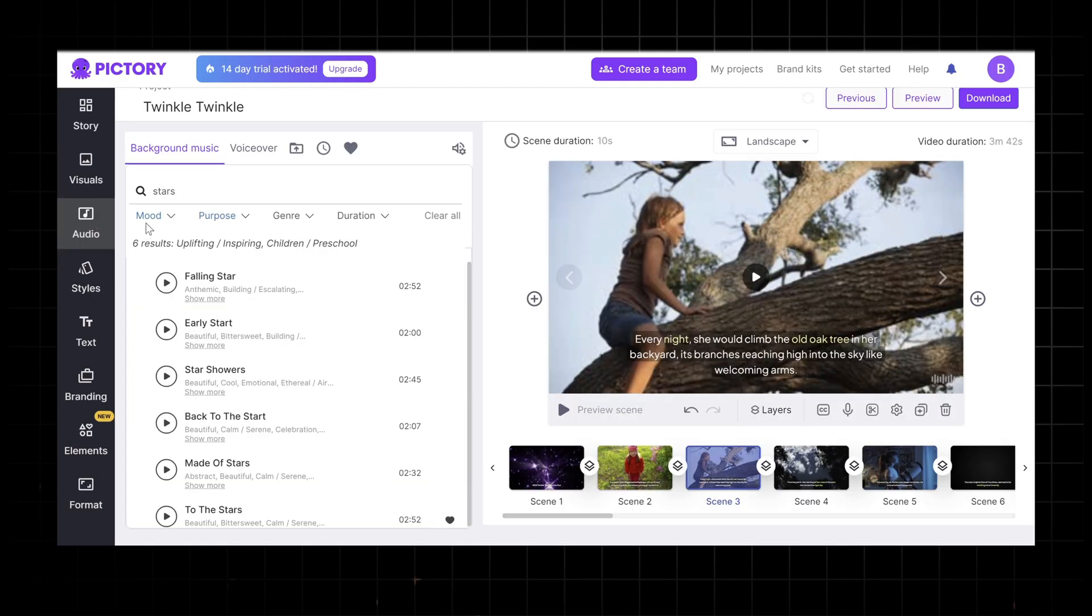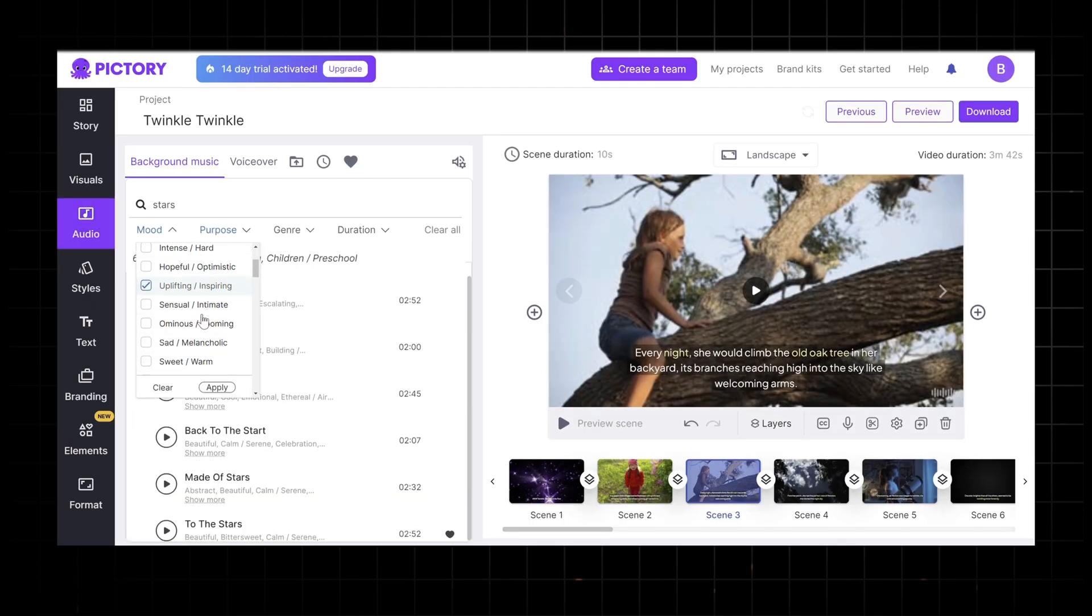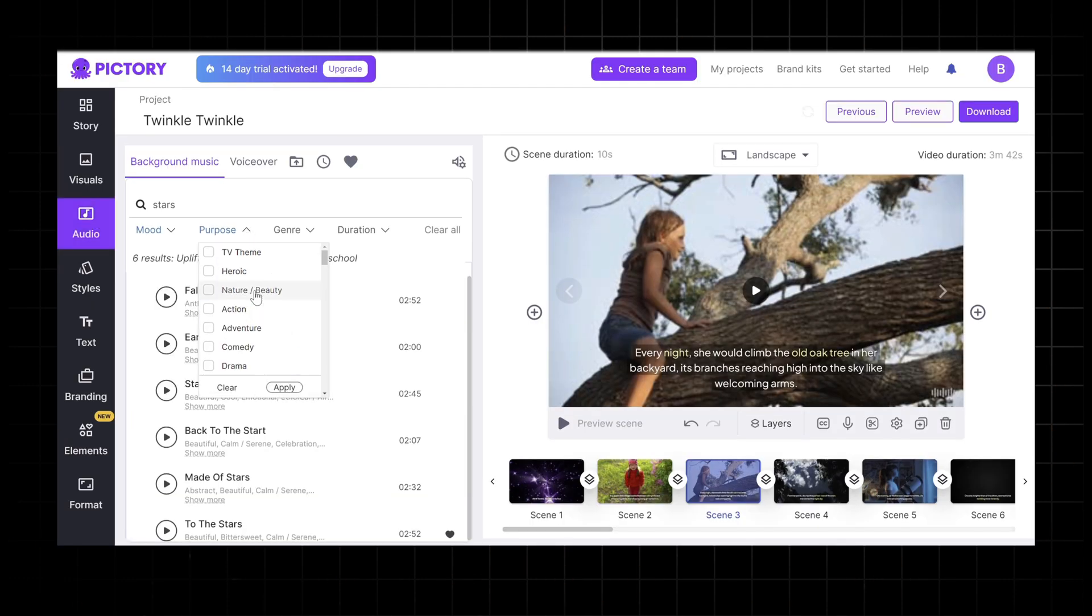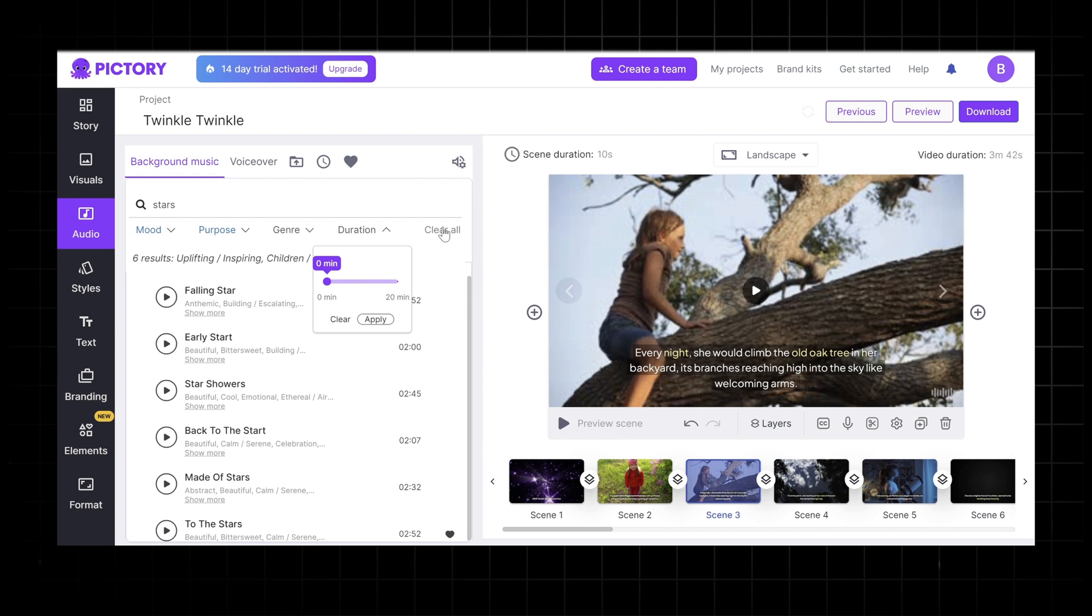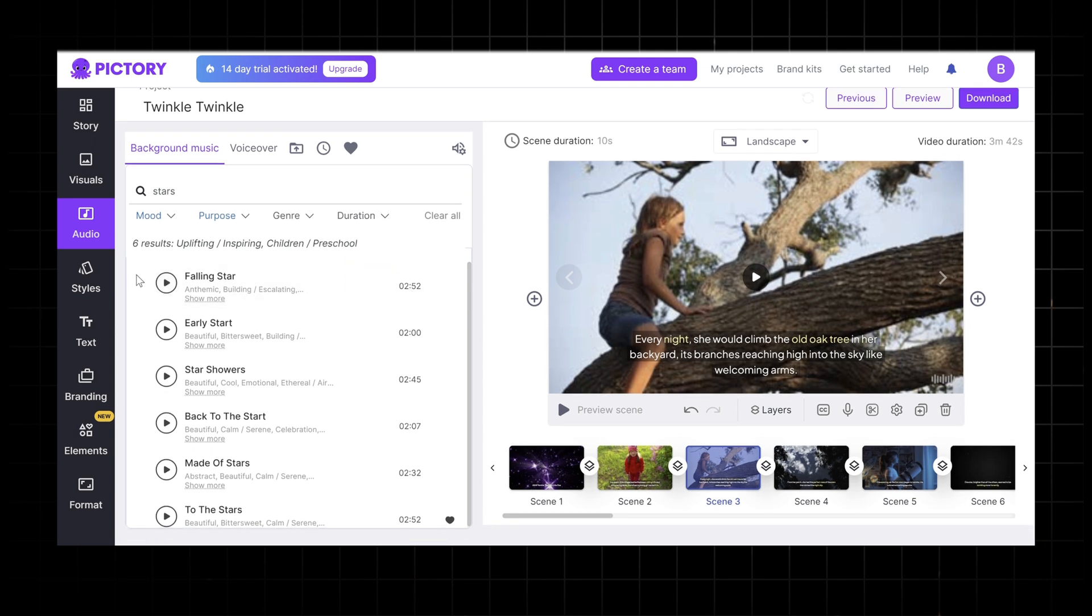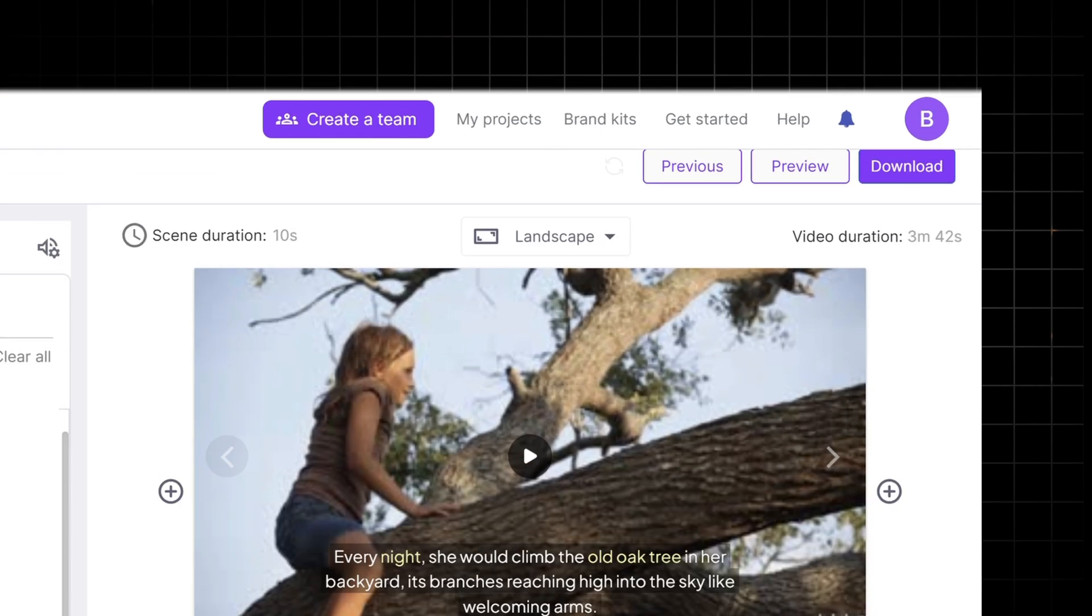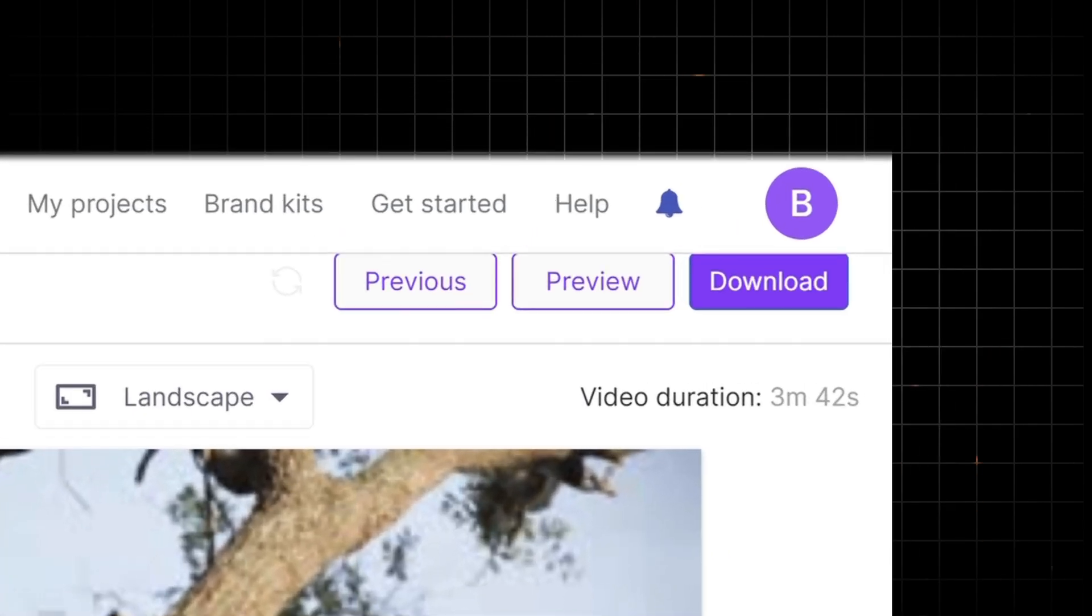Then we can select our background music. Here you can click on the background music button on the left, where you can choose a plethora of background music in the library. You could filter the music based on the mood, the genre, and the purpose to help you narrow down your choices. We will pick this one. And we could click preview again to see the results so far to ensure it aligns with our vision.